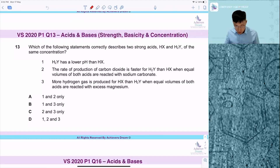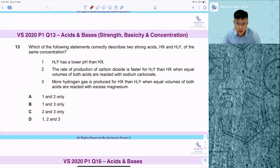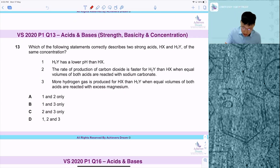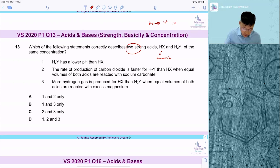I'm going to go through question 13 on acids and bases. This is quite a tricky question — I consider it a level two or level three question. It tests you on strength, basicity, and concentration. There are two acids here, and these two acids are what I call monobasic. When they dissociate, they release one mole of H⁺ ions.